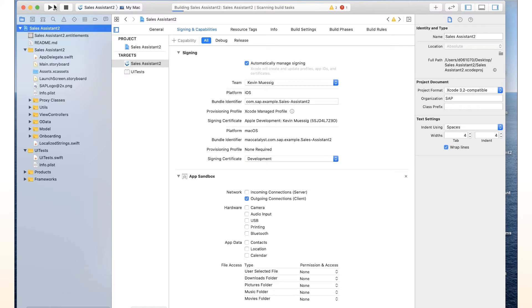And if we run that now, it actually should run on Mac OS and we should see a Mac OS application come up. While this is compiling, last year in 2019, Apple released Mac Catalyst.